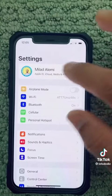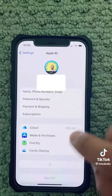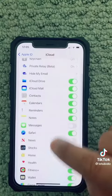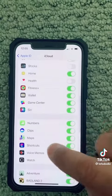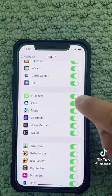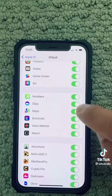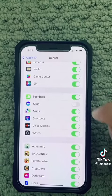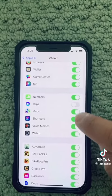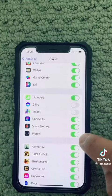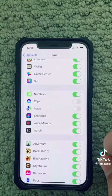Second, come to iCloud and tap on it. Scroll down and make sure you turn off unnecessary items that are syncing to your iCloud, like Clips, Numbers, whatever. This way it will save you battery and improve performance.